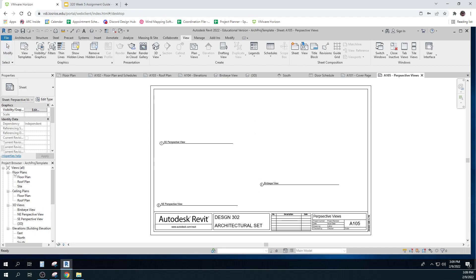Remember there's plan views. Reflected ceiling plans. 3D views and elevation views.